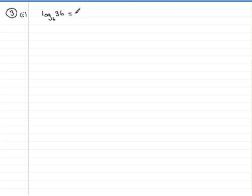That is two. Six squared is 36. So if you got that right, well done, that will give you one mark.